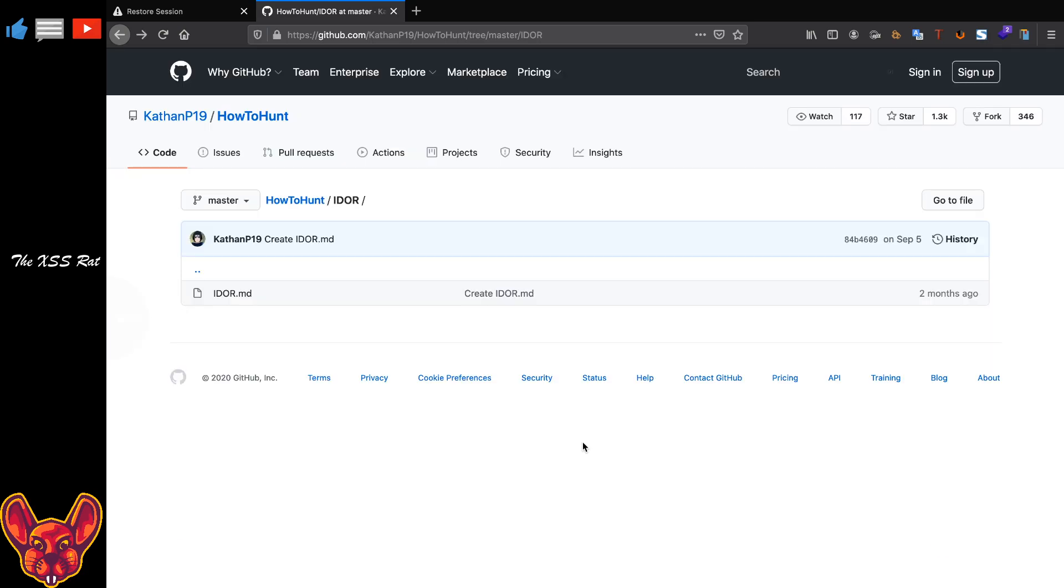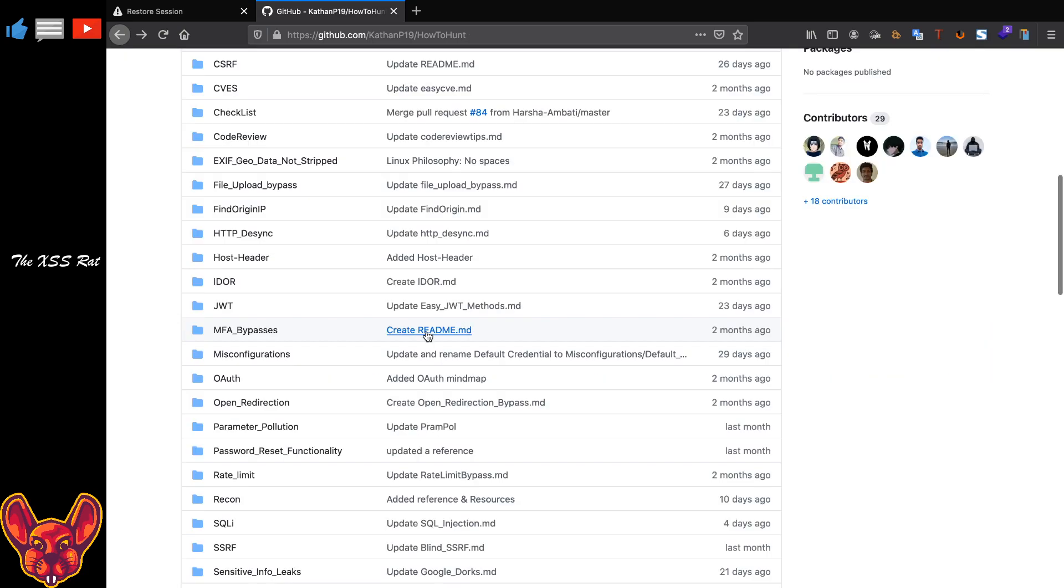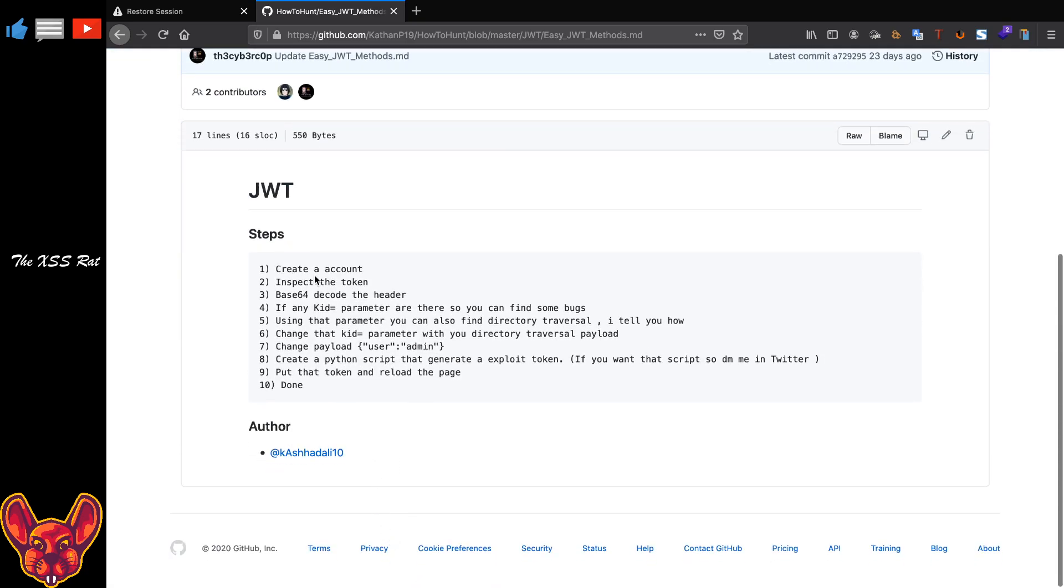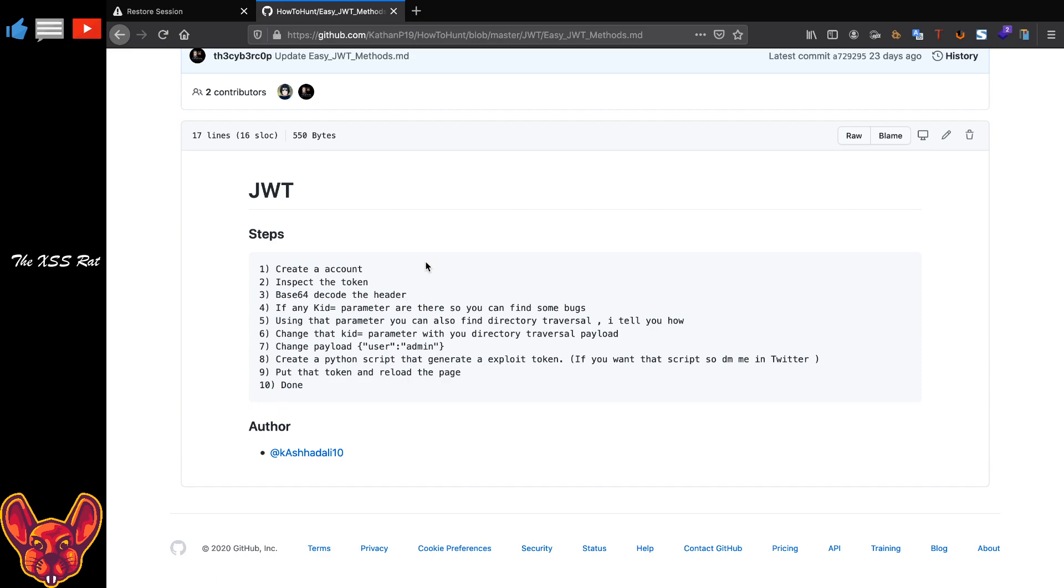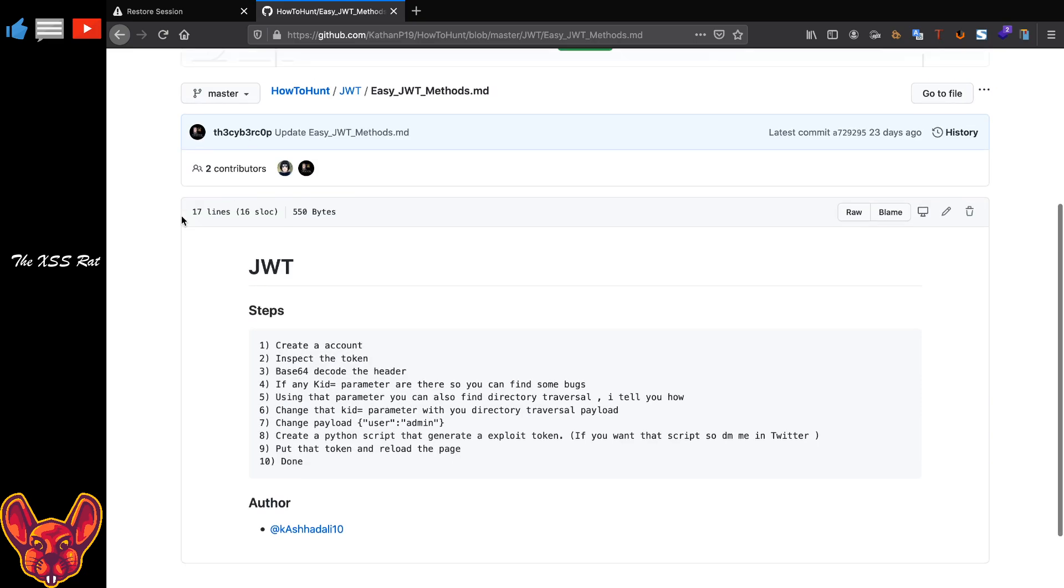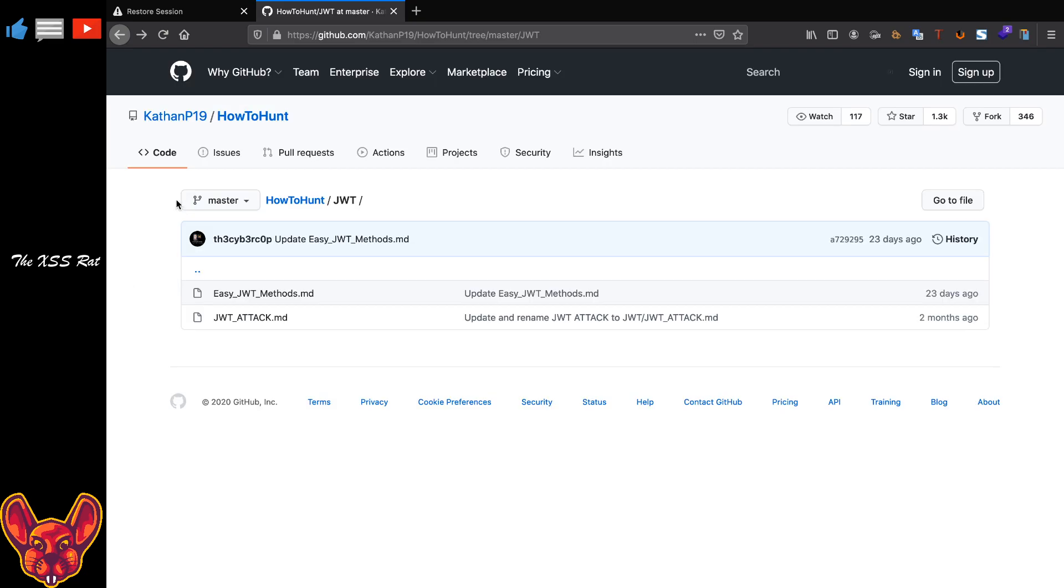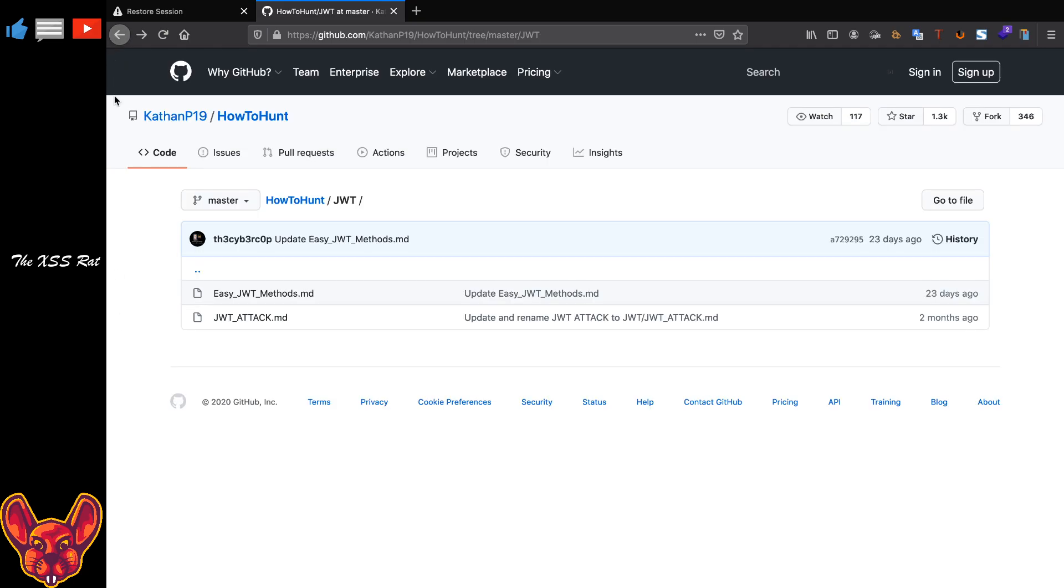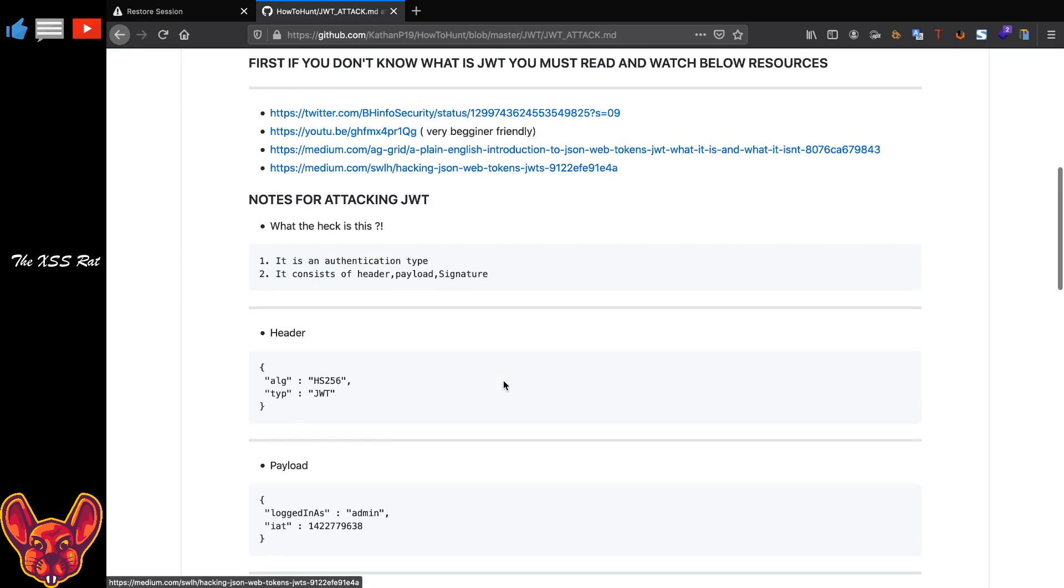Now we have JWT. This one is one that I need to make more effort into attacking. There's some easy JWT attack methods that you can try. So basically just create an account, inspect the token, base64 decode the header. If any kid equals parameter are there, so you can find some bugs using that parameter, you can also find directory traversal. Change that kid equals parameter with your directory traversal payload. Change the payload to user as admin, create a Python script to generate an exploit token and put that token and reload the page. Thank you very much. Thank you for that easy JWT hacking method there. Kashadali 10, thank you very much for that.